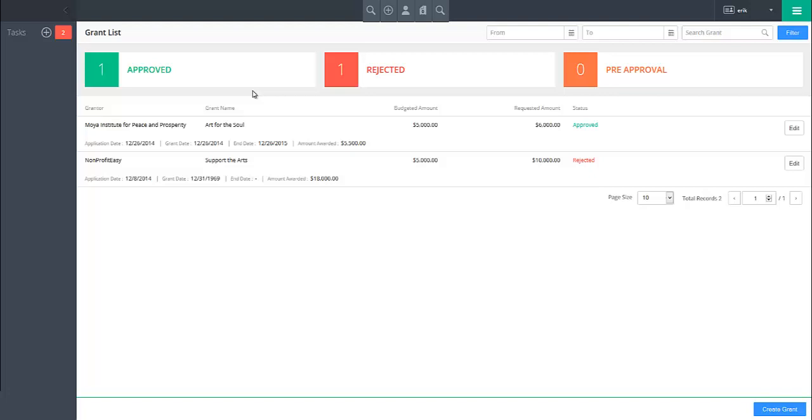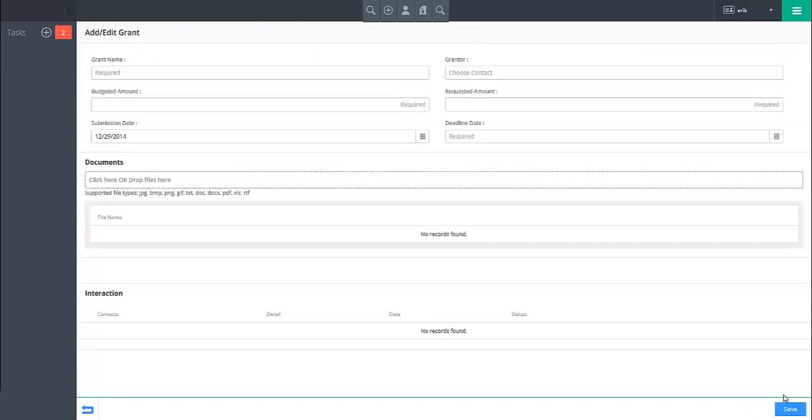To create a new grant, click on the create grant button in the lower right of the screen. This will open the add edit grant page, where you will start by specifying the name of the grant in the grant name field.